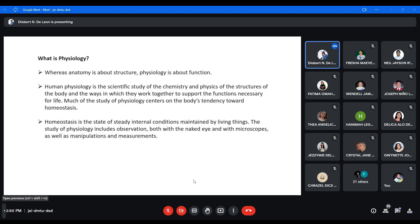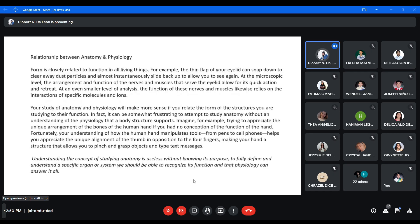What is physiology? Human physiology is the scientific study of the chemistry and physics of the structures of the body, and the ways in which they work together to support the functions necessary for life. Much of the study of physiology centers on the body's tendency toward homeostasis. Homeostasis is the state of steady internal conditions maintained by living things — the normal state maintained by living organisms. The study of physiology includes observation with the naked eye and with microscopes, as well as manipulations and measurements. Physiology is essentially about the function of the organs.